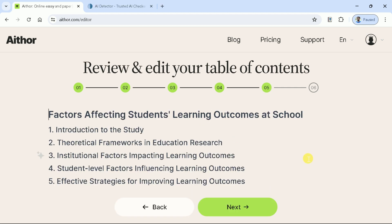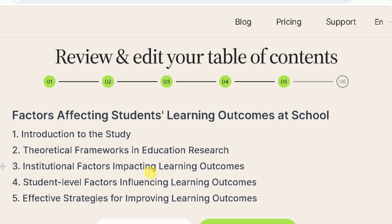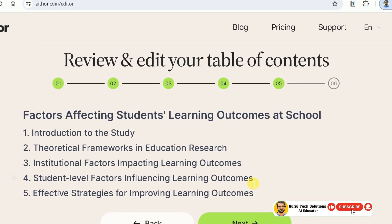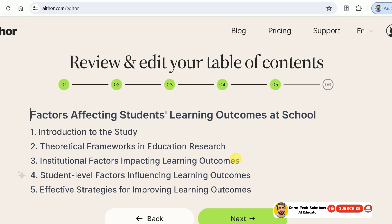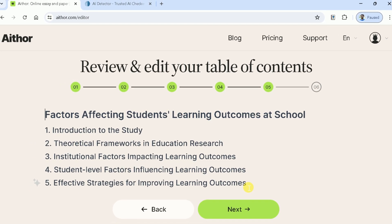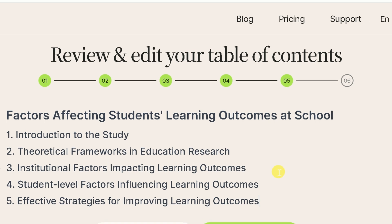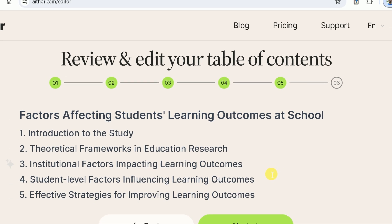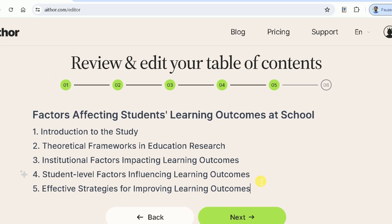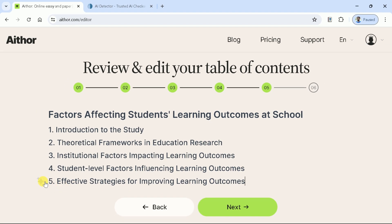Next, we have got our table of contents. Athor AI generates a table of contents for the writers in a single click of a button. You can see our manuscript will include the following main headings: the main topic, followed by introduction of this study, theoretical framework in education, institutional factors impact on learning outcomes, students' level factors influencing learning outcomes, and lastly, strategies for improving learning outcomes.